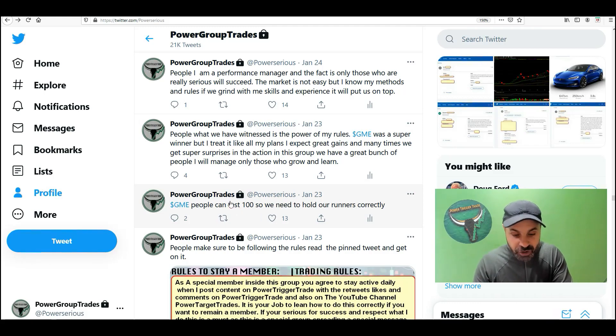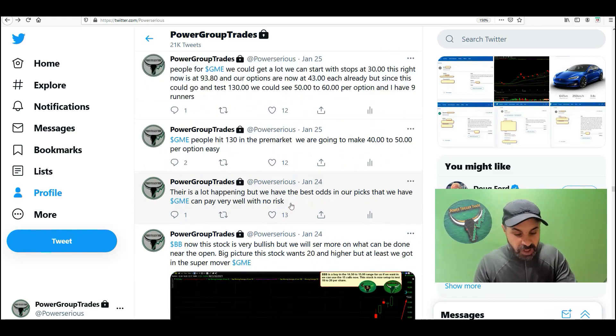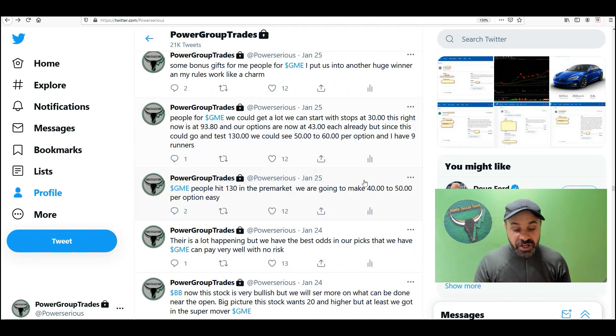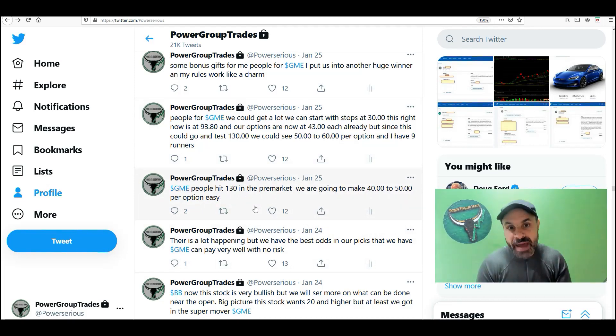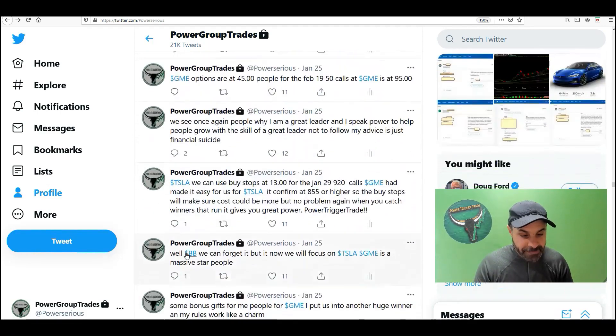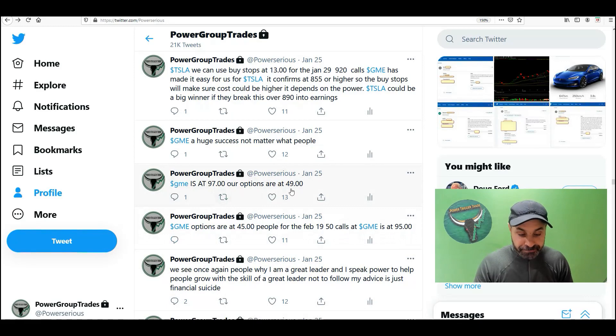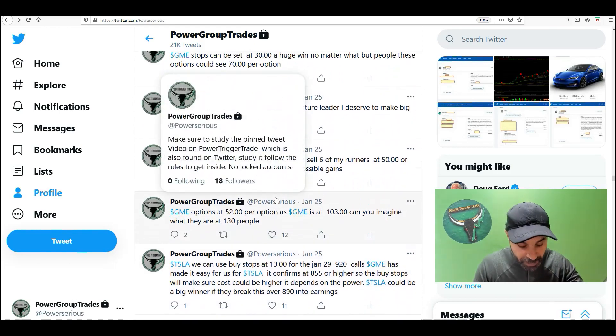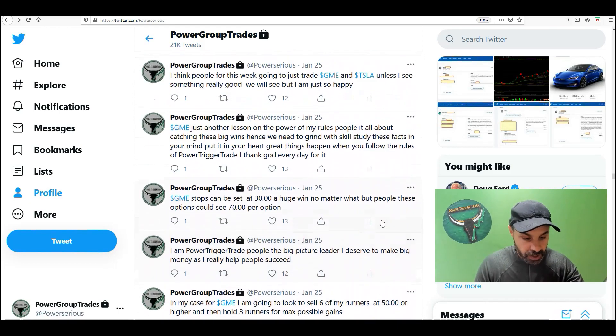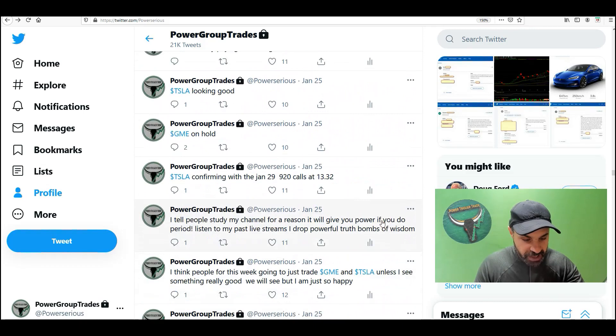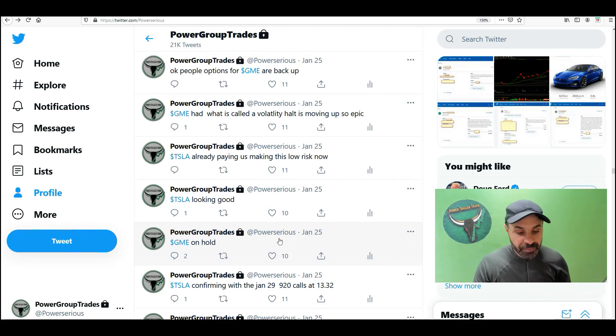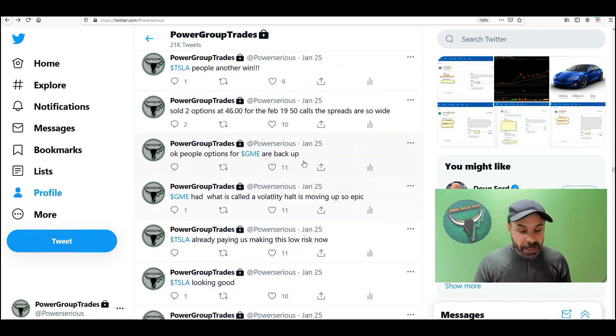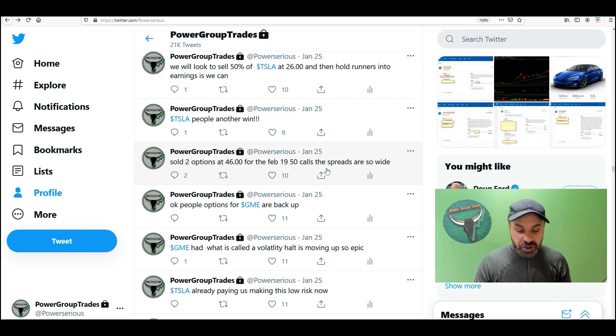I updated the group on January 23rd. There is a lot happening, but we have the best odds in our picks. GME can pay very well with no risk. You can see when it opened up on Monday, GME hit 130 in the pre-market. We are going to make 40 to 50 per option easy. We made more than that. GME is at 97. Our options are at 49. GME a huge success no matter what. GME opened up so powerfully it was on hold. GME has what is called a volatility halt.